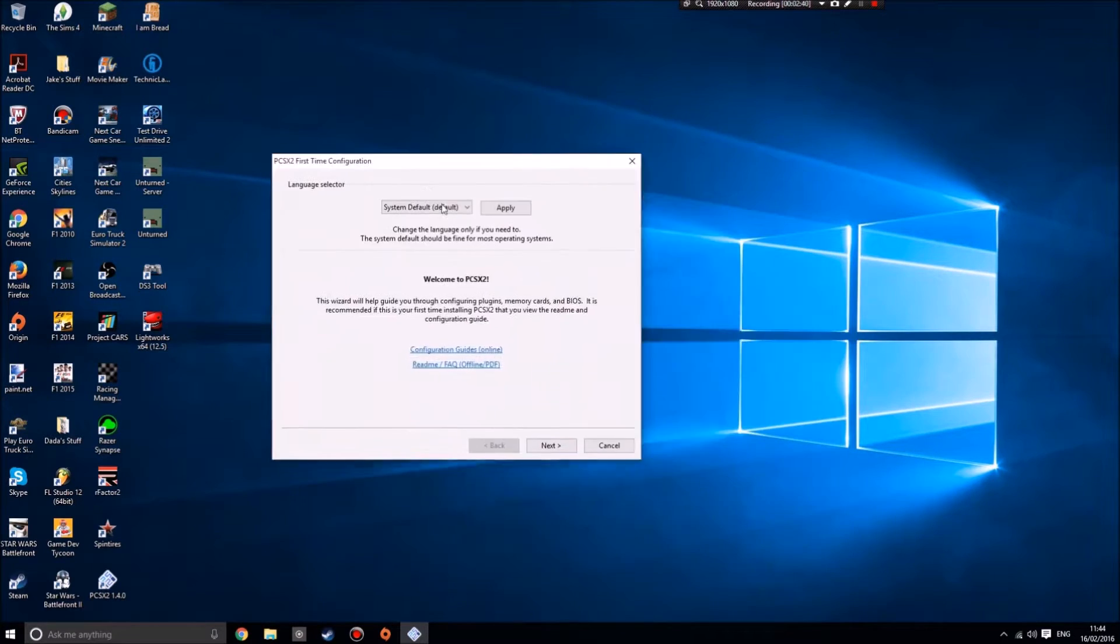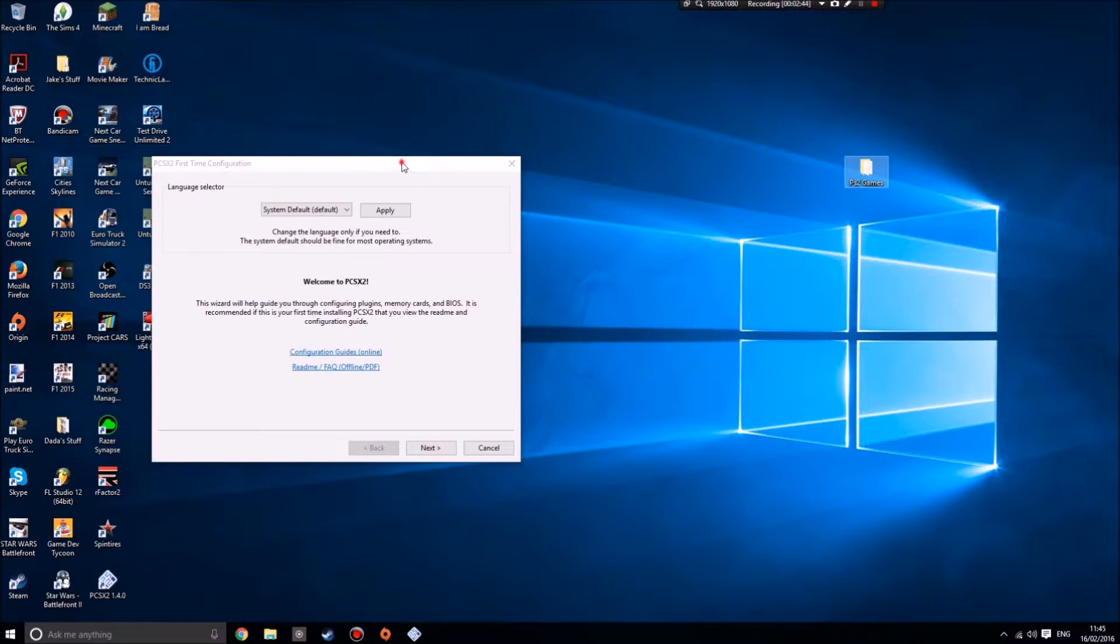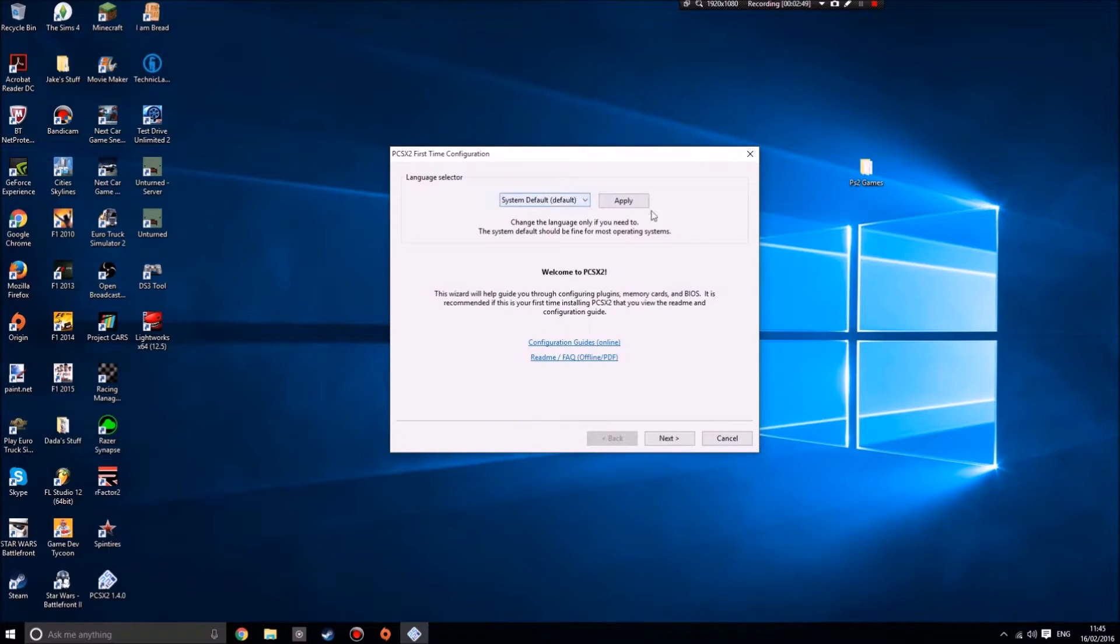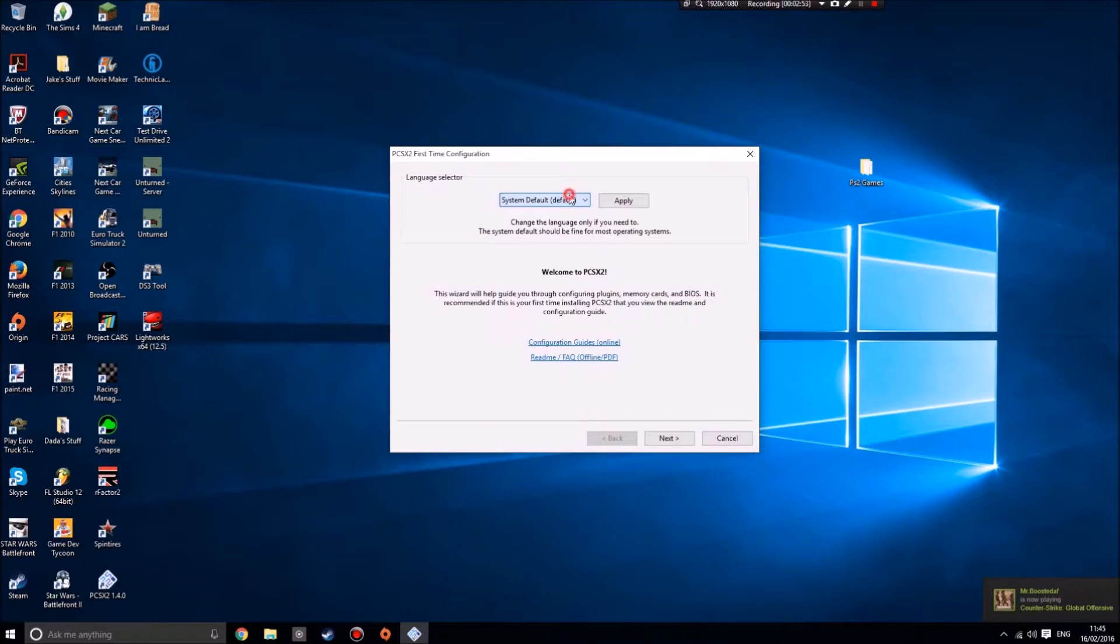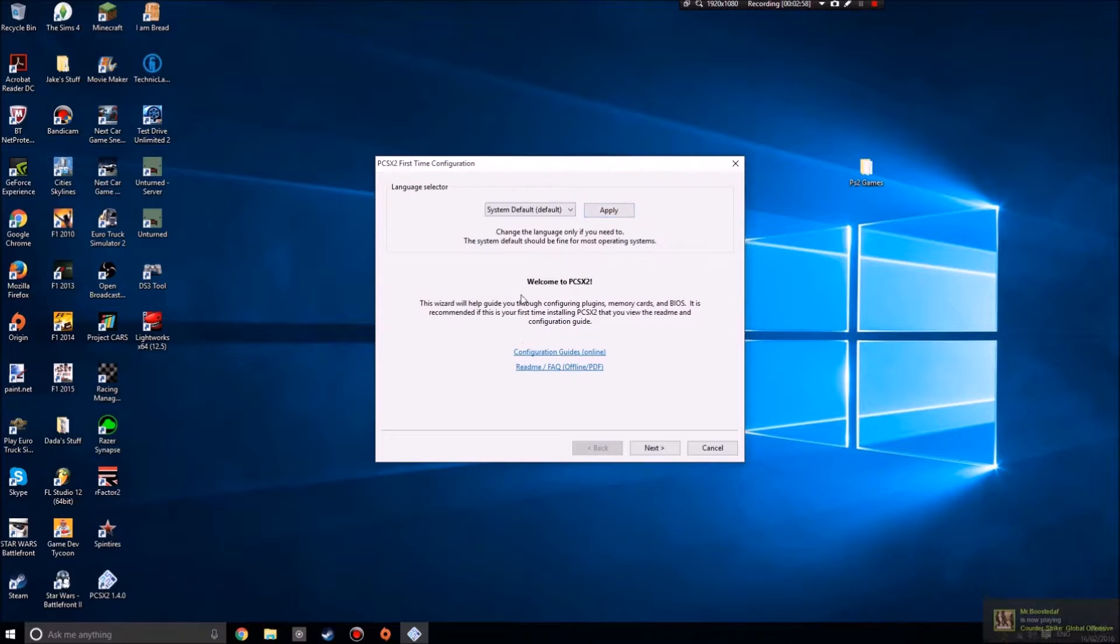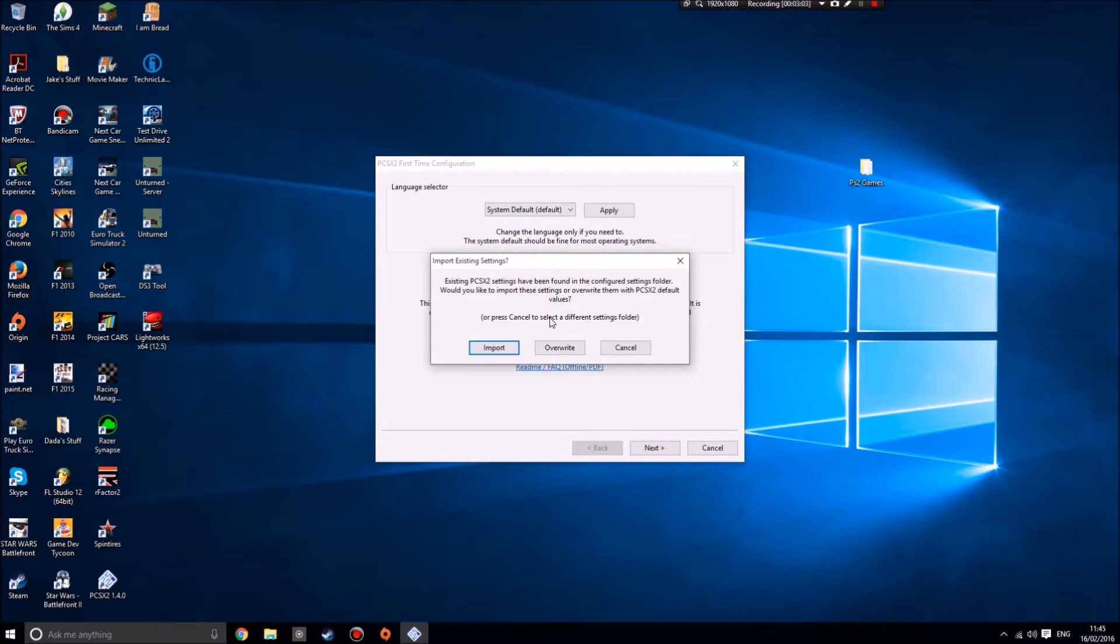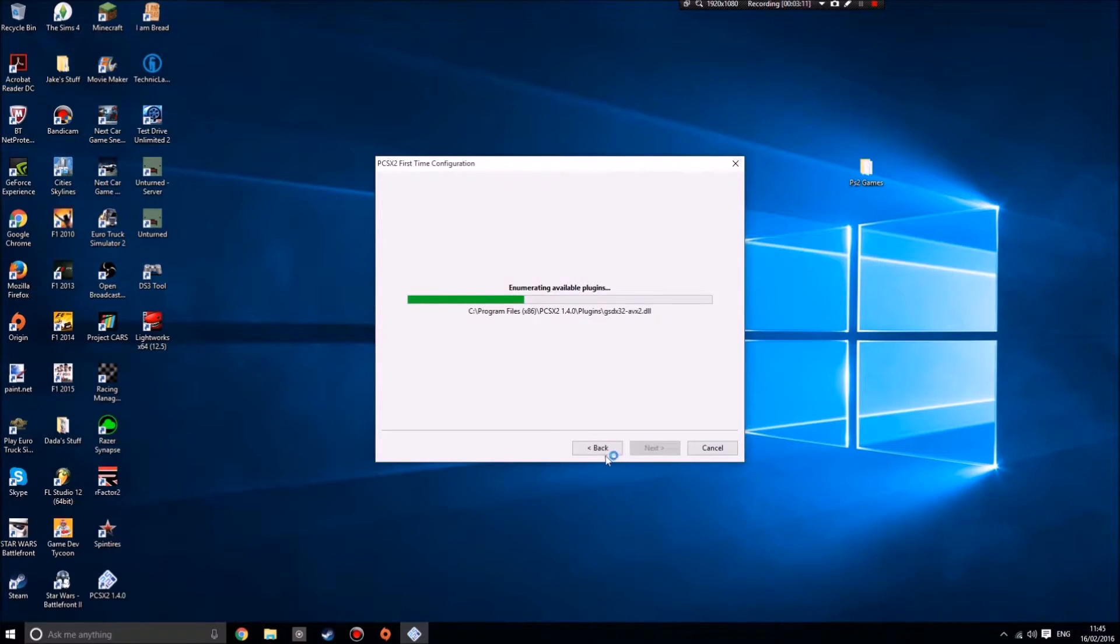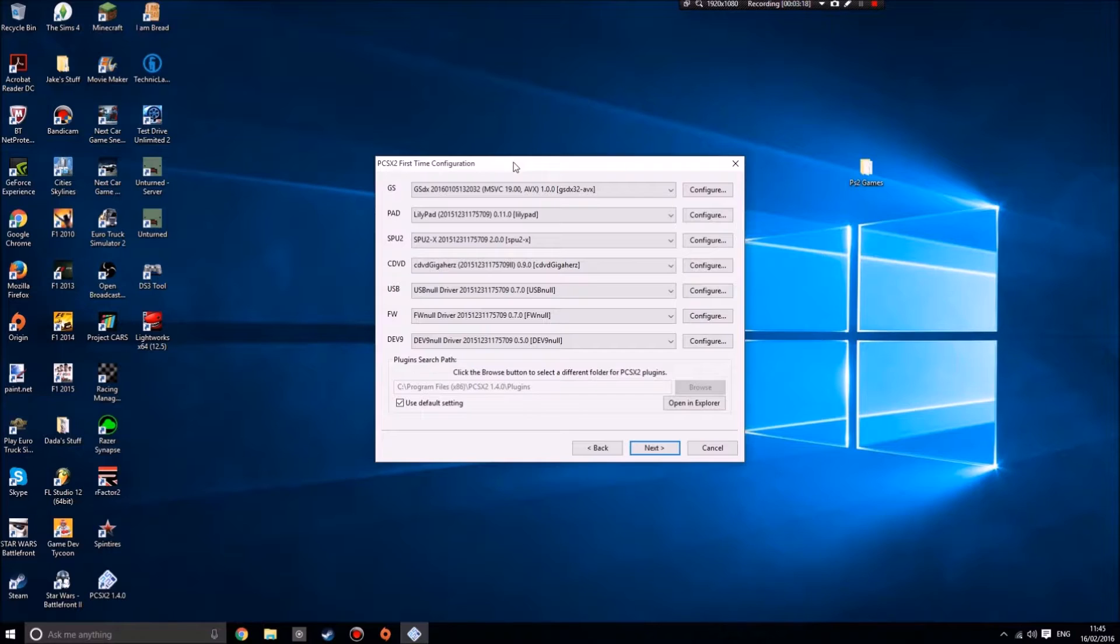If you open that, you get your first time configuration. This is where some of this stuff will come in. The language selector, I'm going to use my system default which is English. I'm not sure you really need to press apply. These configuration guides, I didn't really read them, I just went with default stuff. Okay, I had some existing settings for my plugins to get the graphics working properly, just kind of ignore that.